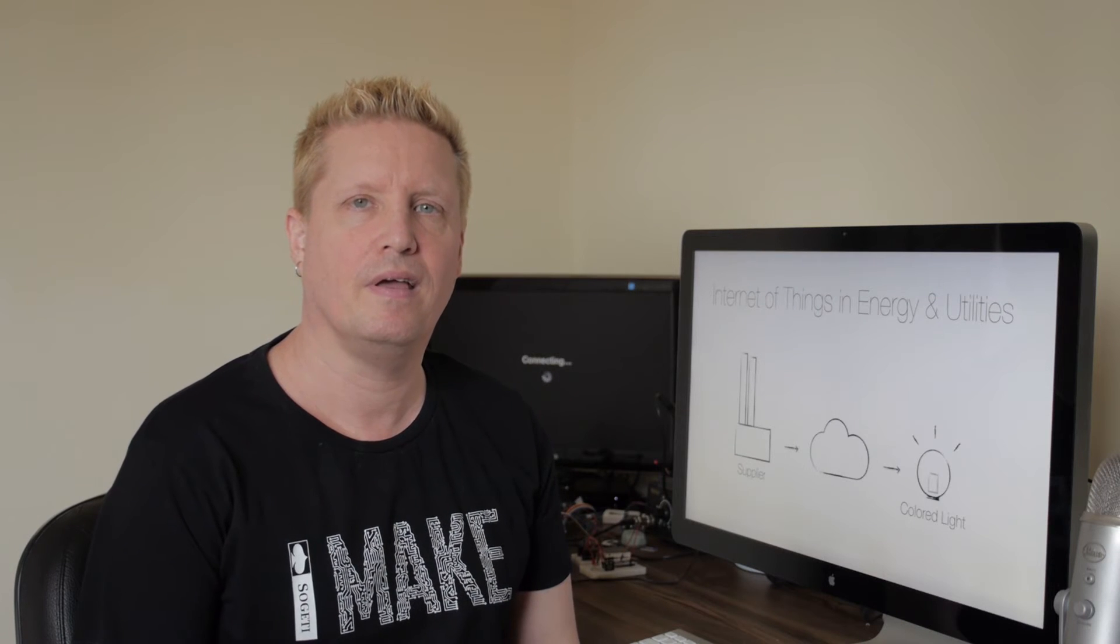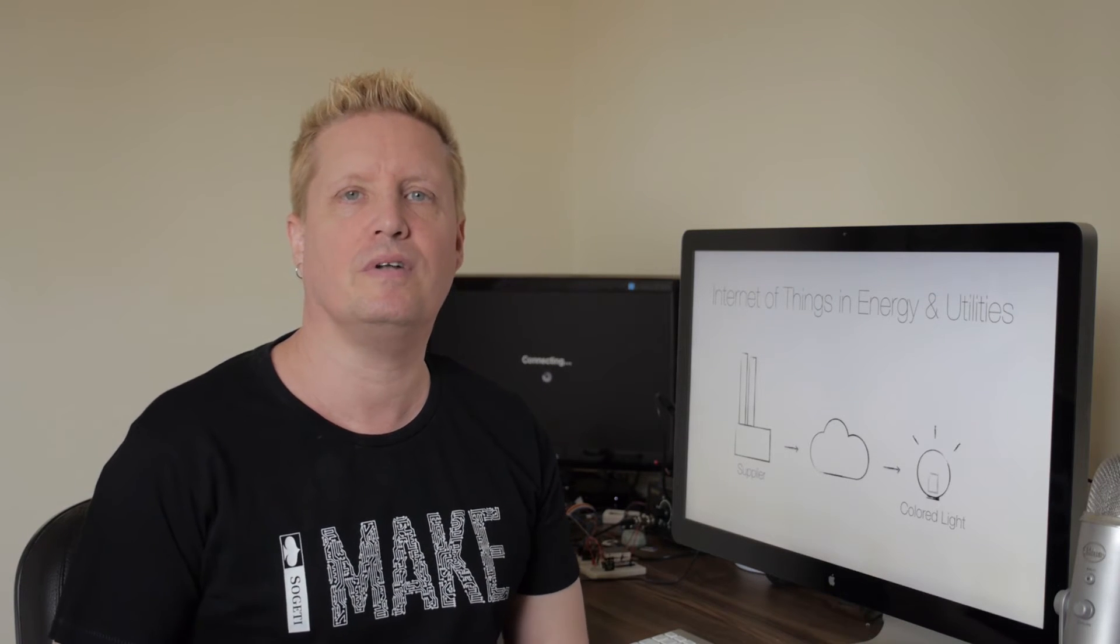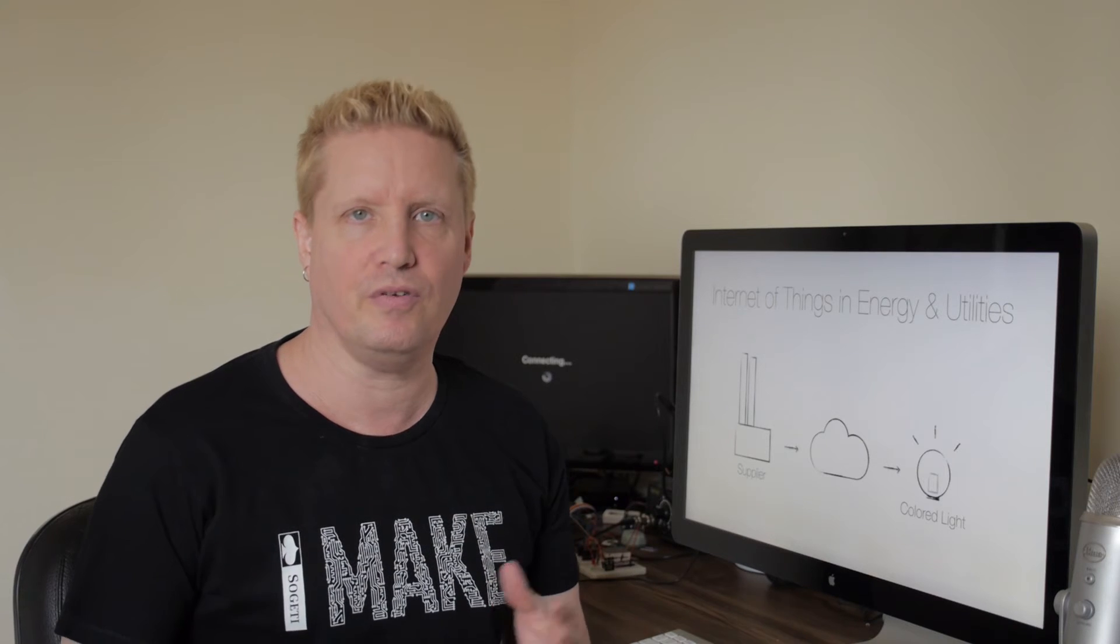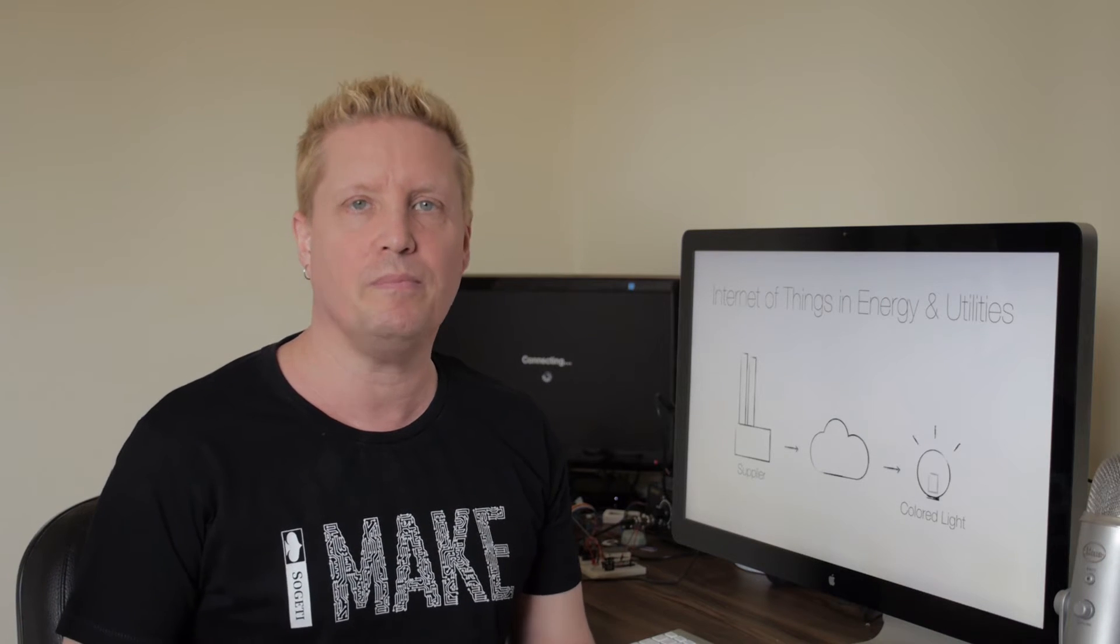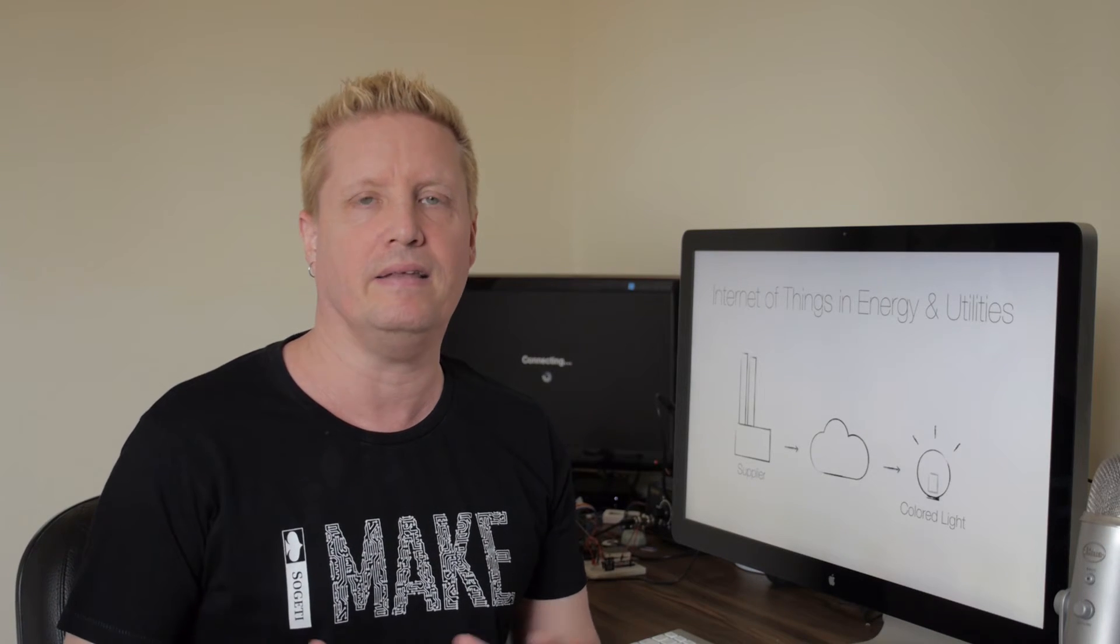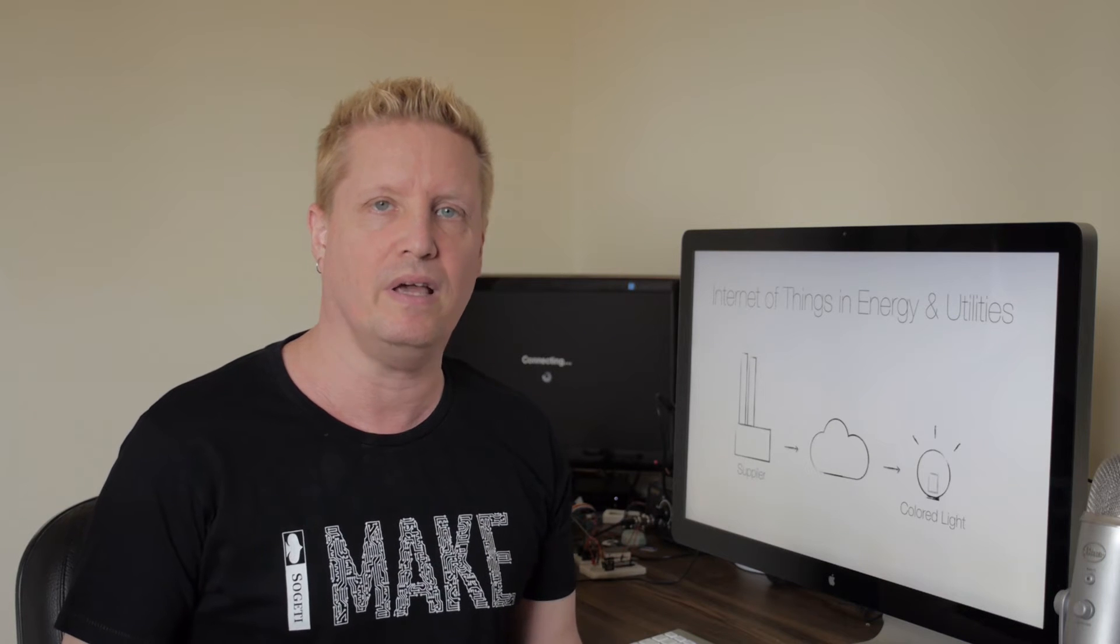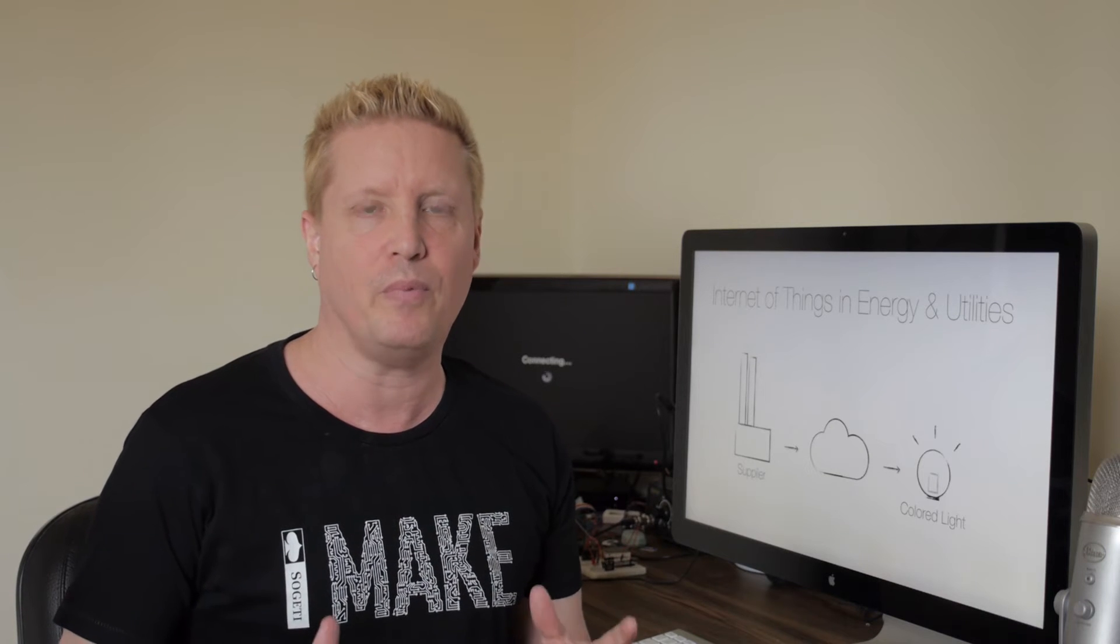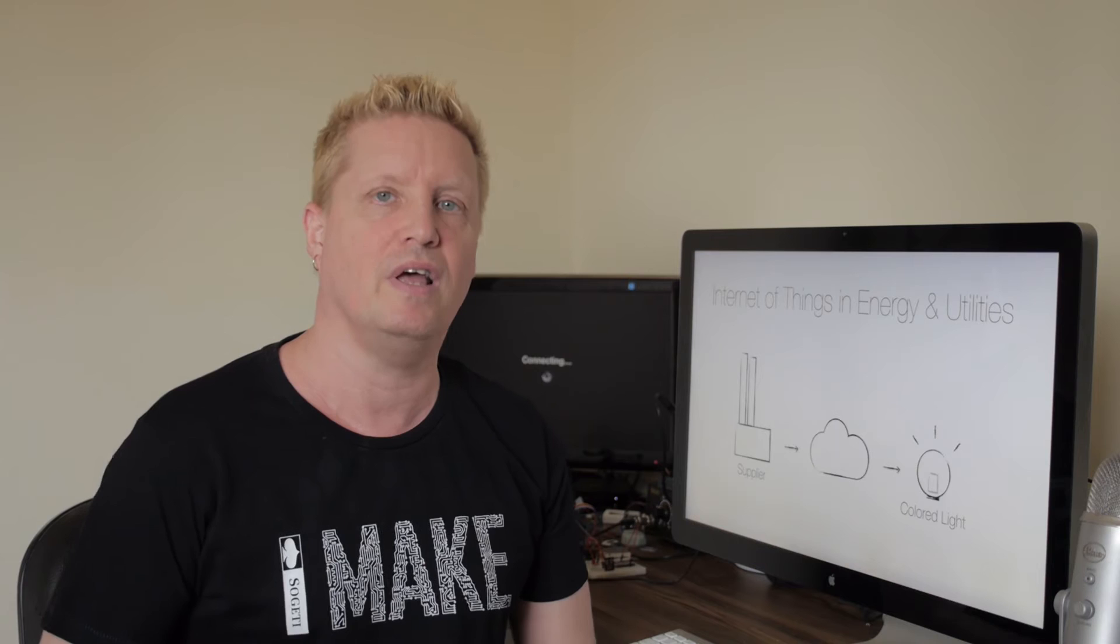Hi, this is Chris. Today we'll start a new series on how to use the Internet of Things in different sectors. The first one will be the energy and utility sector, and I will show how a simple colored light can be used to communicate real-time prices of electricity to consumers in an efficient way.